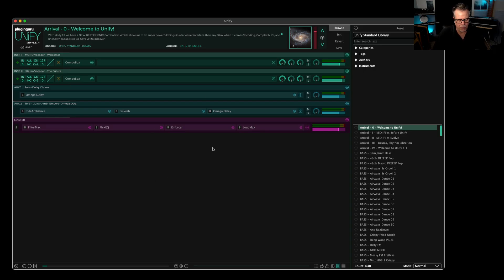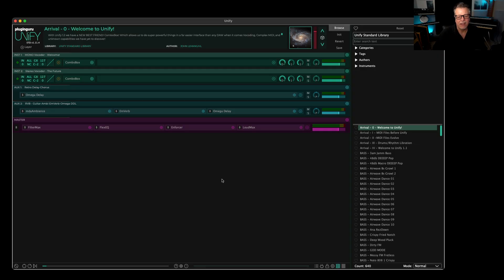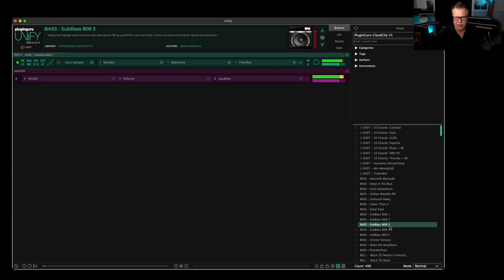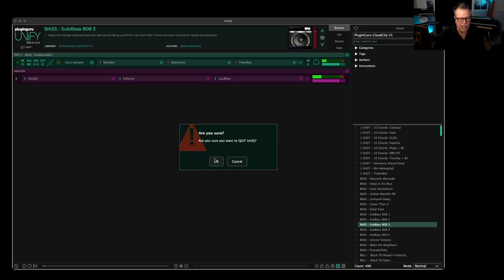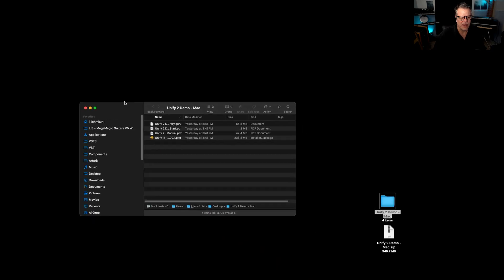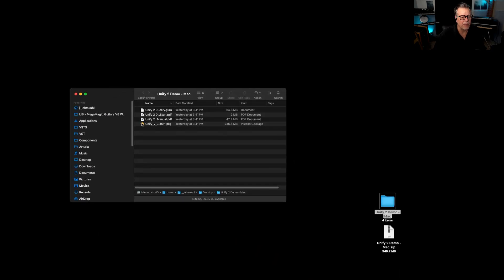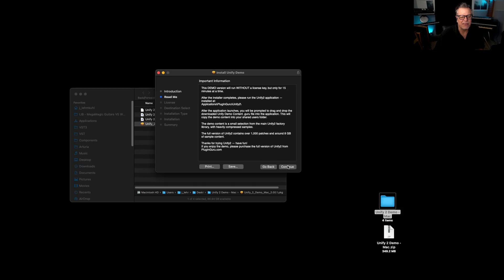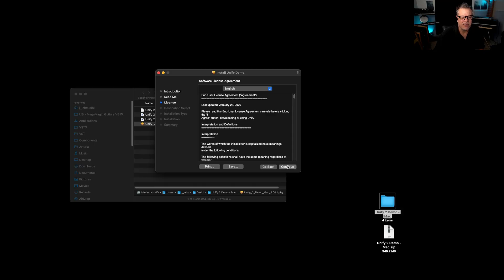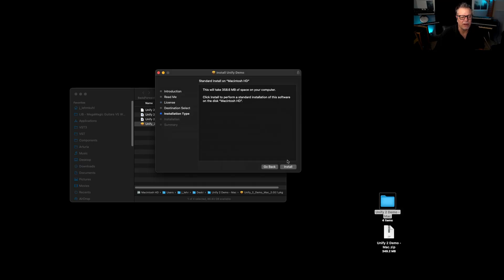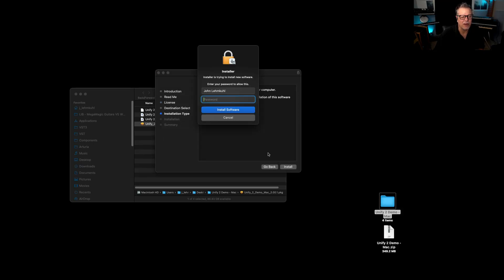The point is that nothing in Unify1 has changed or affected. I still have Cloud City Library here working for me. So I'm going to quit Unify1 and go over here. This is the download for the demo and I'm going to open this up and run the installer. Continue, continue, yes, we just want to install.